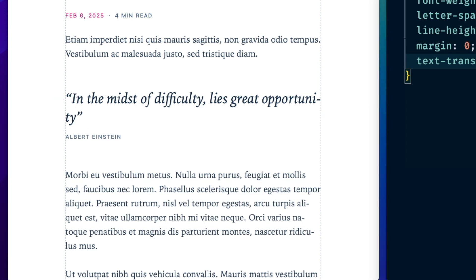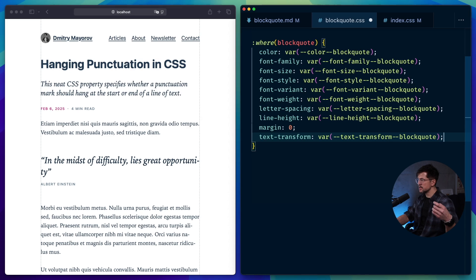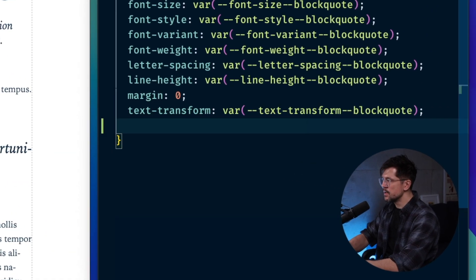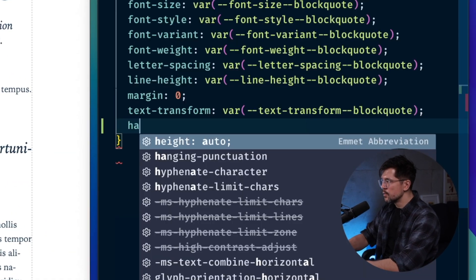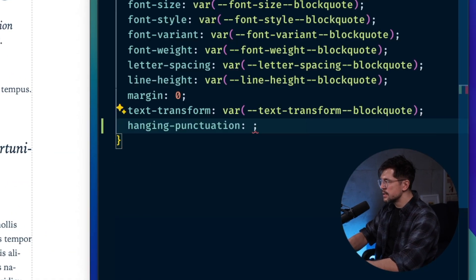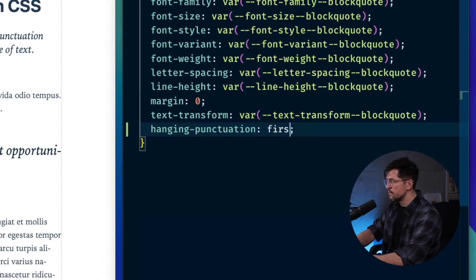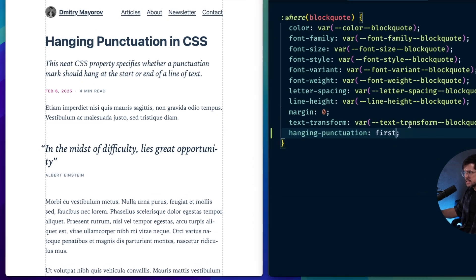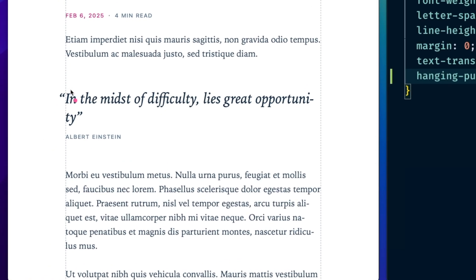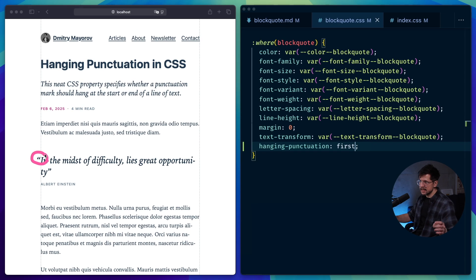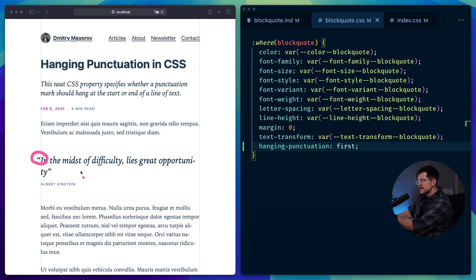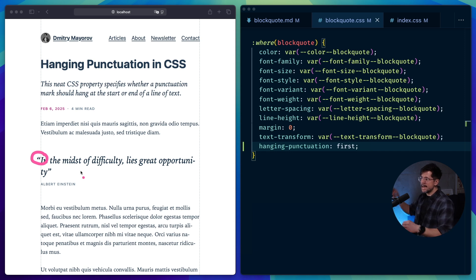Now, if I want to hang the opening quotation mark outside of the line of text, all I have to do is type in hanging punctuation and type in first. And if I save it, you'll see that we have the quotation mark hanging outside. This doesn't look really nice because the last word here wraps to the second line.